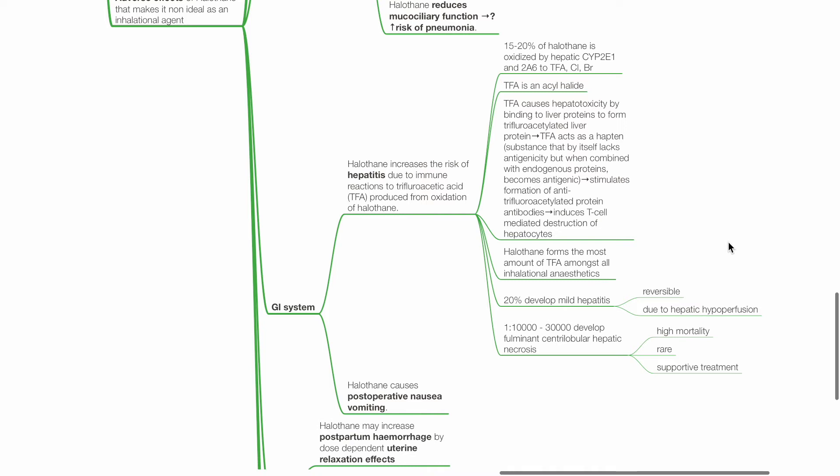TFA causes hepatotoxicity by binding to liver proteins to form trifluoroacetylated liver protein. TFA acts as a hapten which is a substance that by itself lacks antigenicity but when combined with endogenous proteins becomes antigenic.